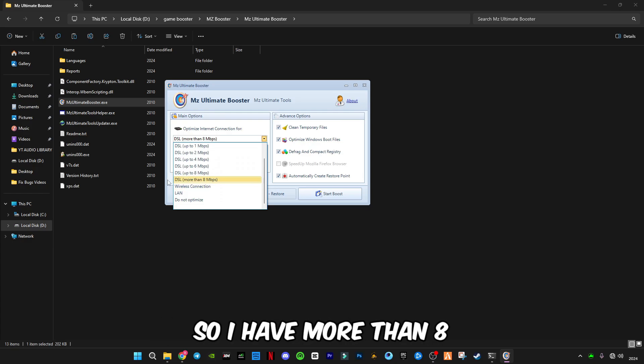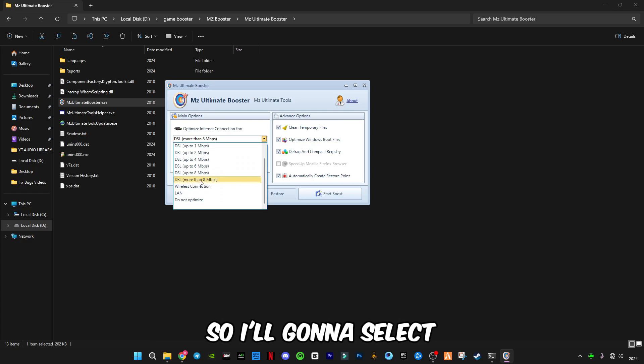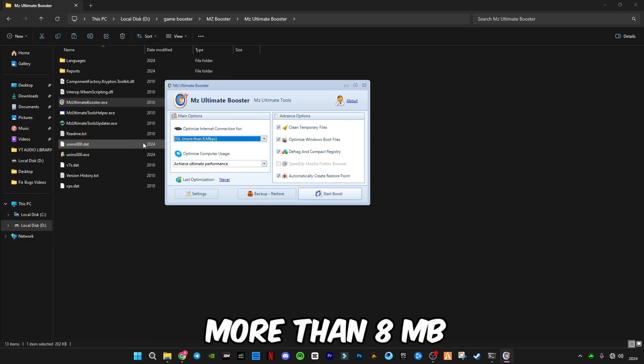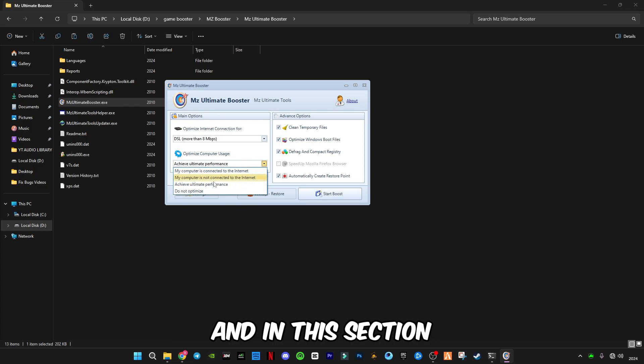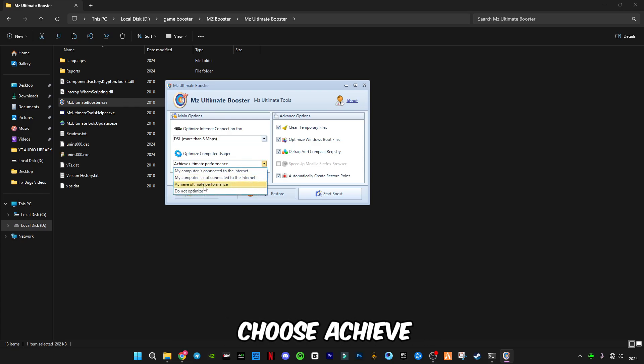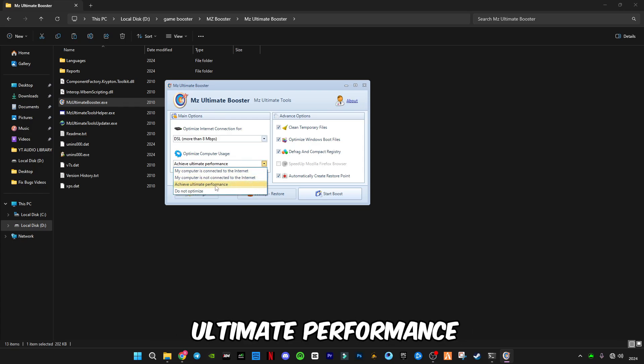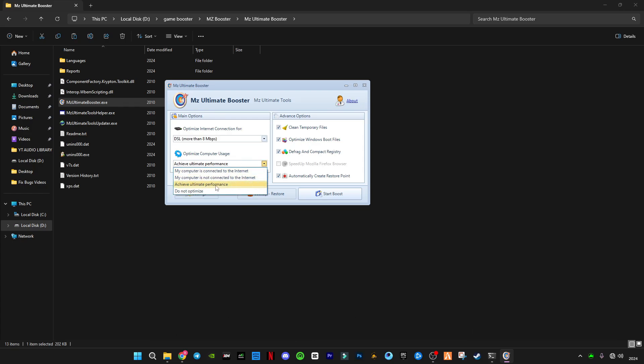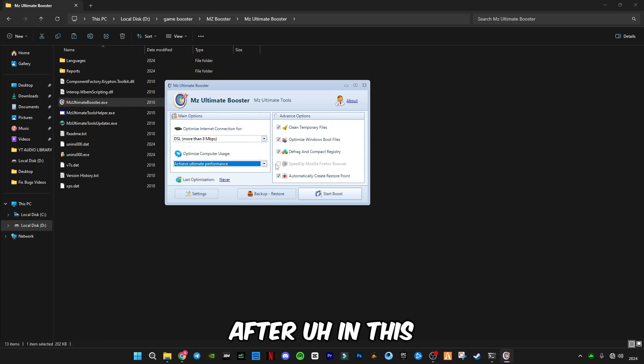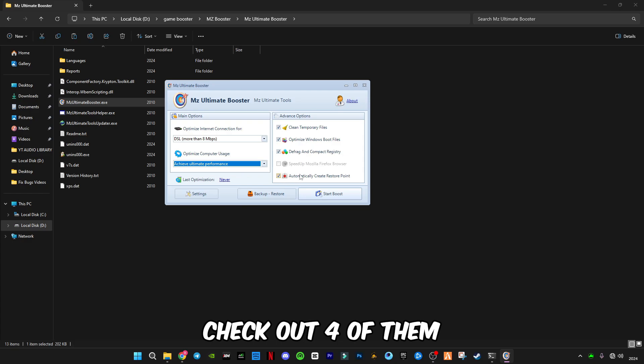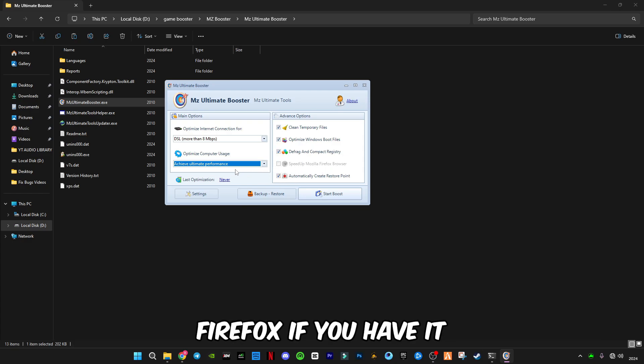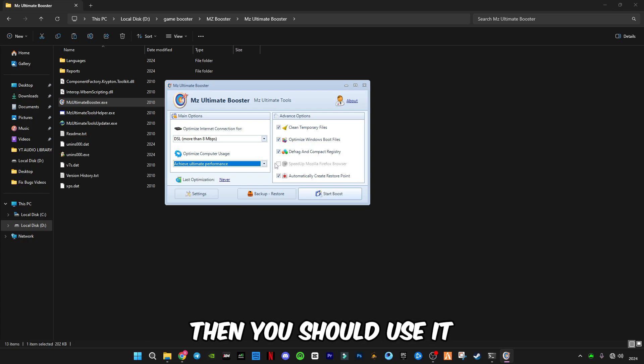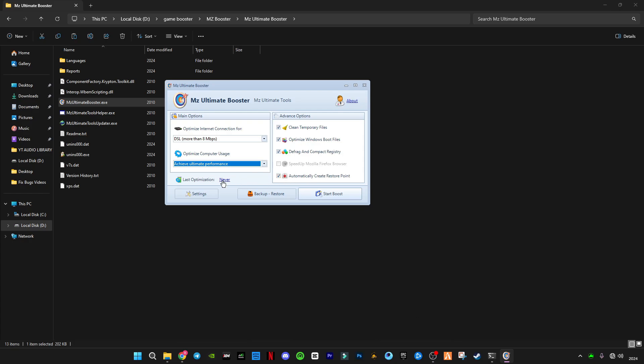I have more than 8, so I'm going to select more than 8 MB. In this section you'll have to choose achieve ultimate performance. After that, in this setting you should check all four of them. The fourth one is not available because it's for Mozilla Firefox. If you have it, then you should use it.